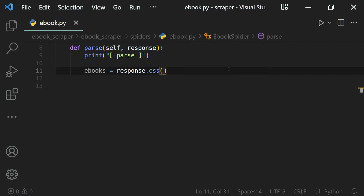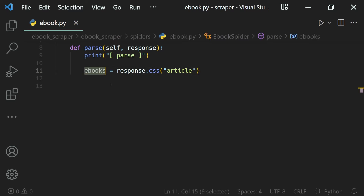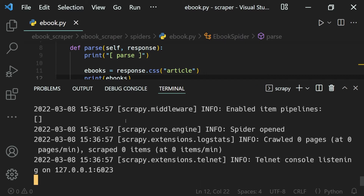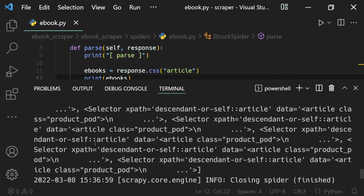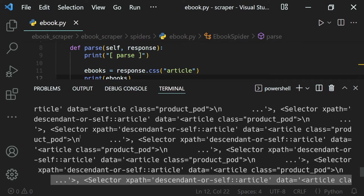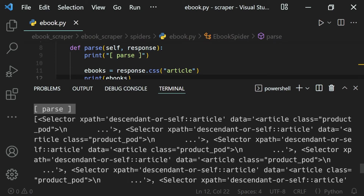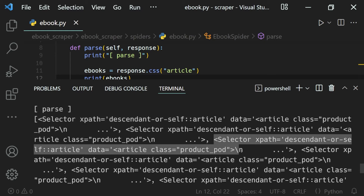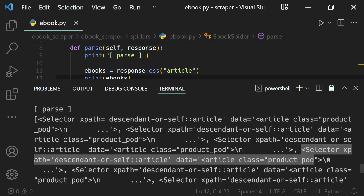We'll use `response.css` to select a CSS selector and select all of the articles. Here we will not use the `.get()` method because we don't want to get data — we want to select a web element, just a selection. So it will select all the articles and give us a list. We can print our ebooks on the terminal and run our spider. You can see we get a list of all the article elements — with box brackets and selector elements separated by commas.